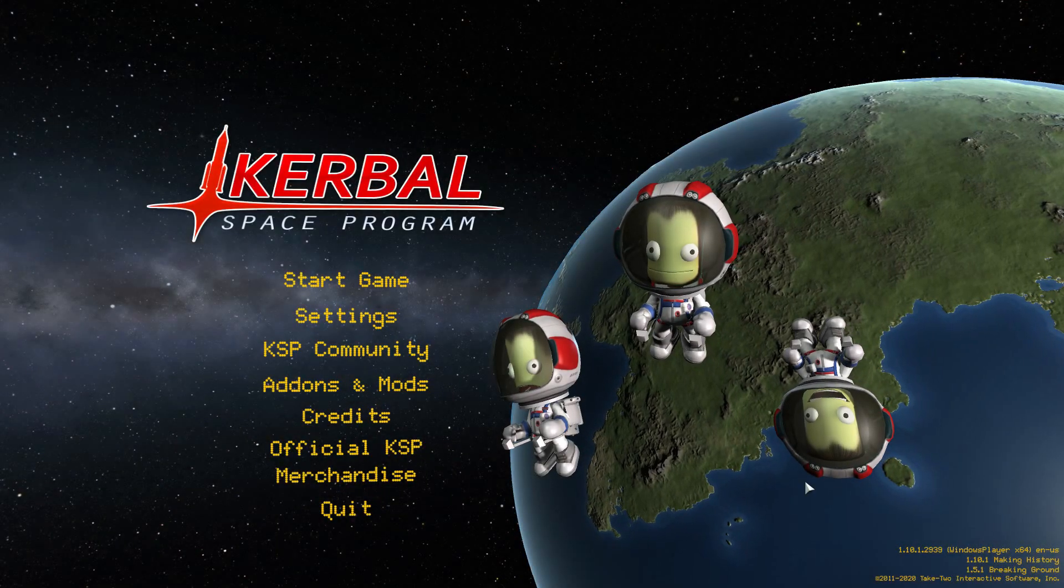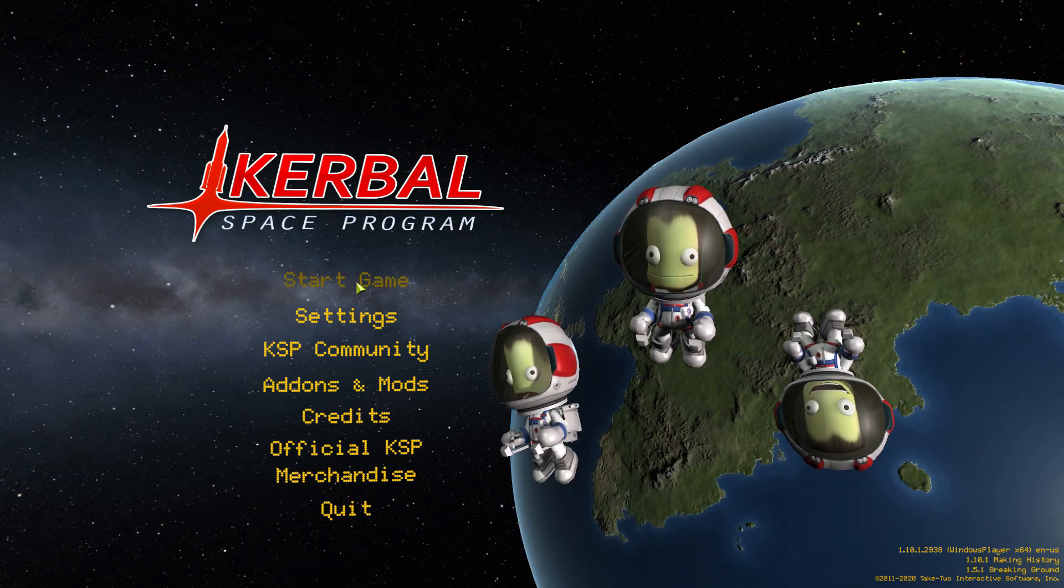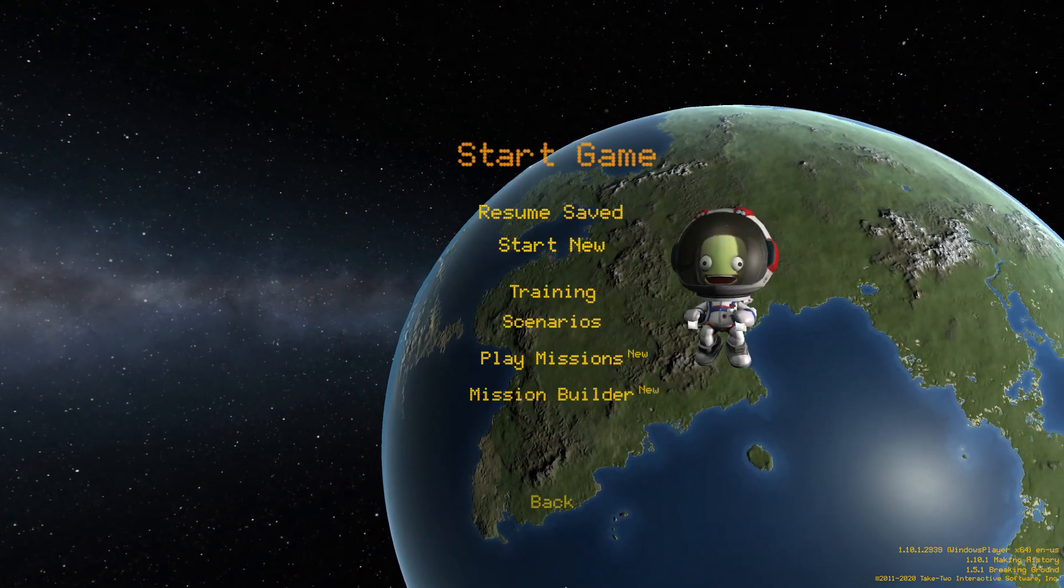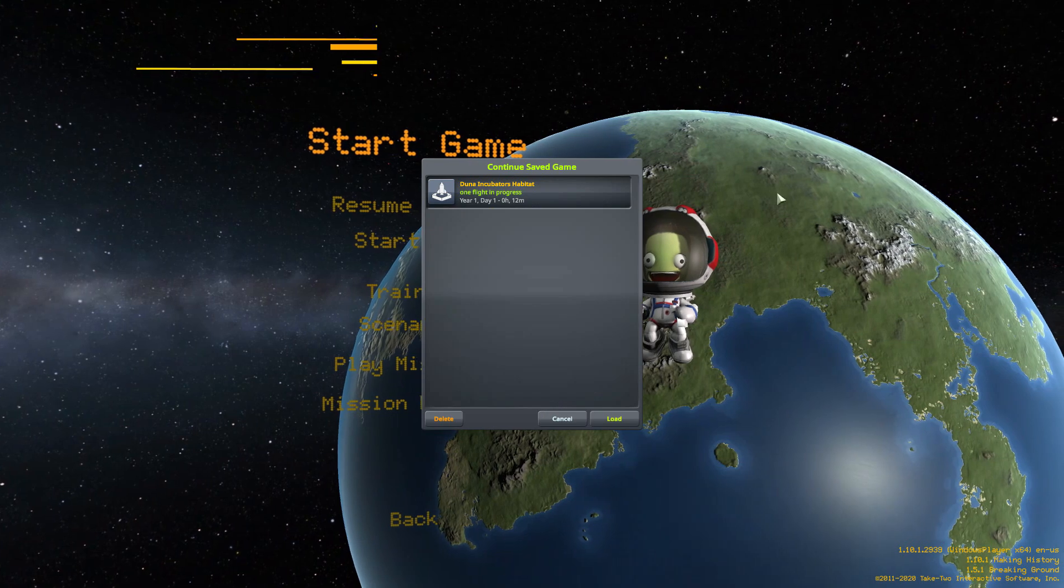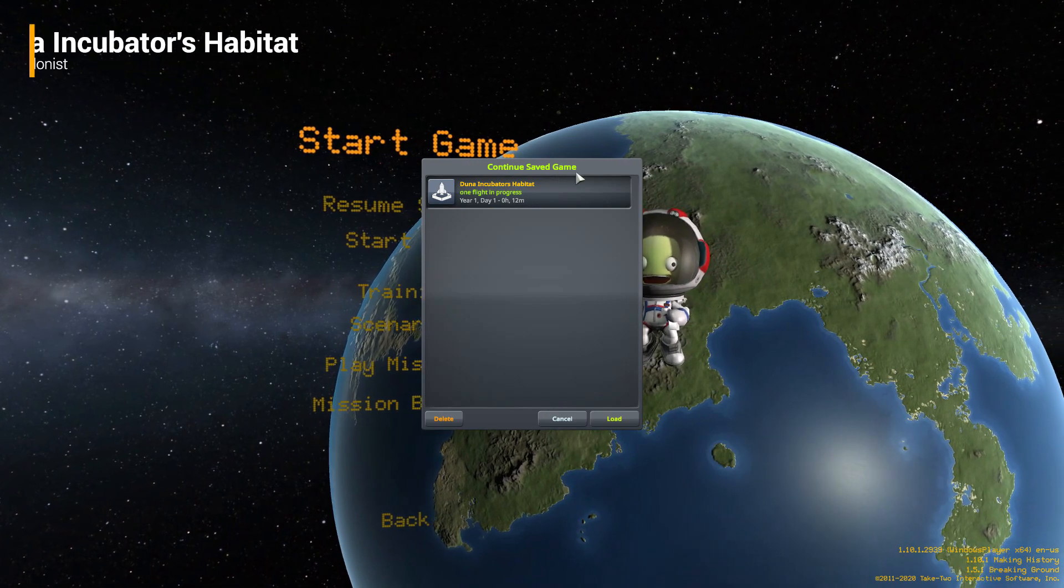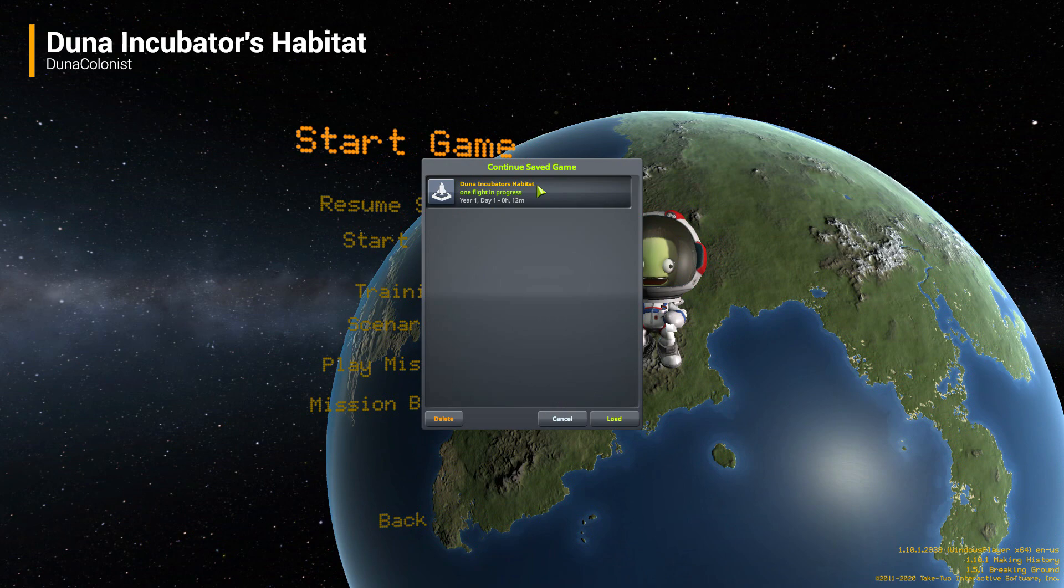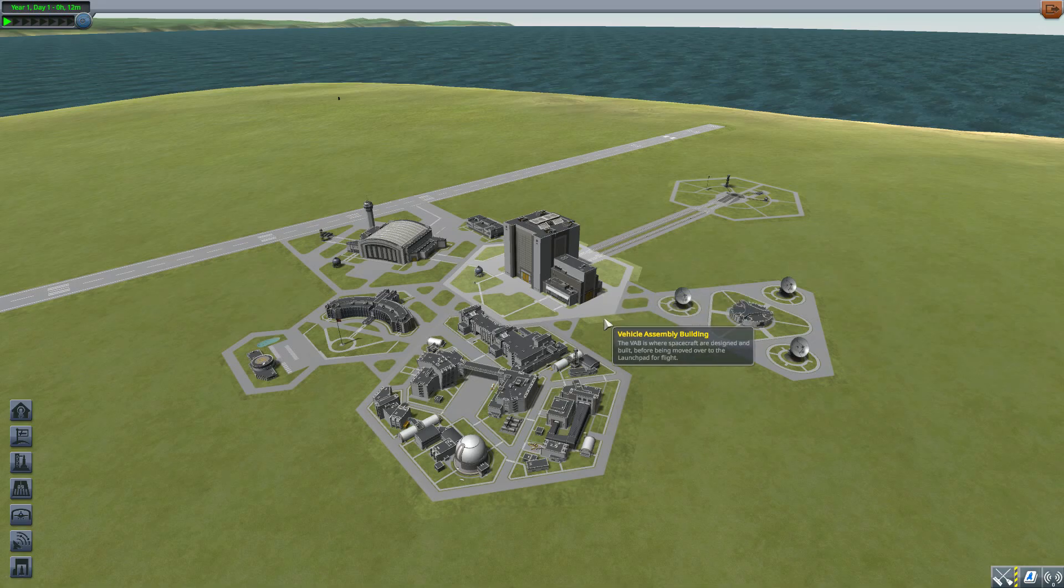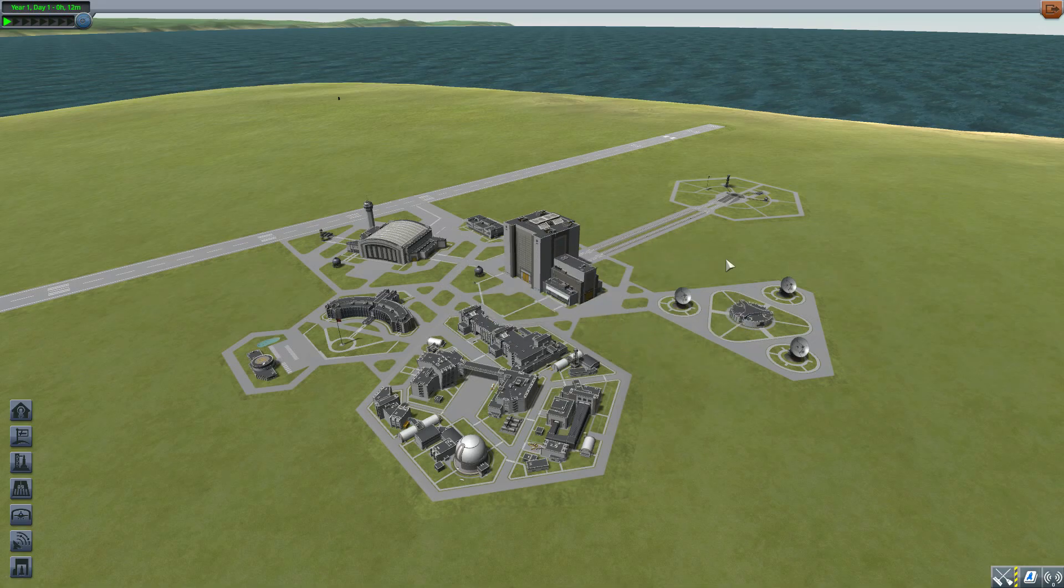All right hello everyone and welcome back to Kerbal Space Program where today we are having a look at the Duna Incubators Habitat mod which is being made by forum user Duna Colonist. What this glorious little piece of work looks to add into the game is some really interesting new habitat modules for you to build with.